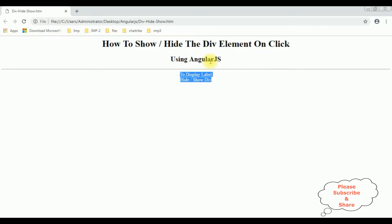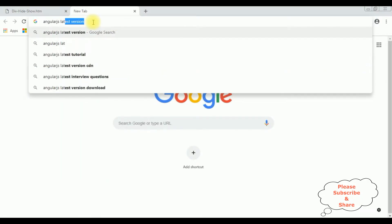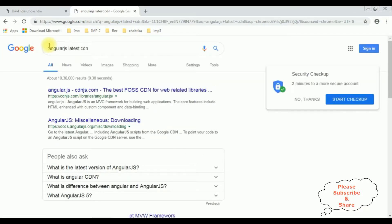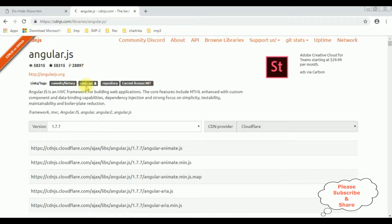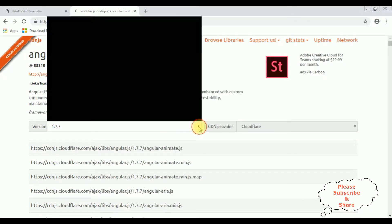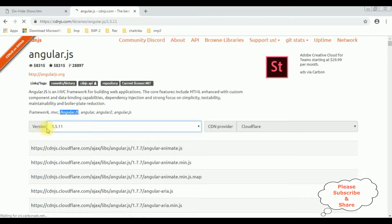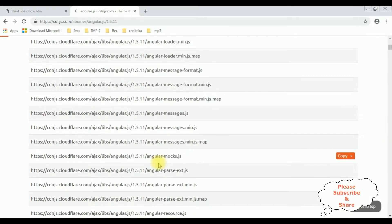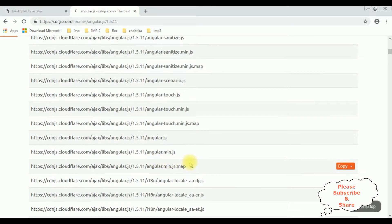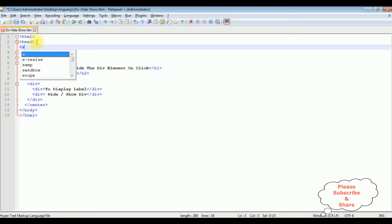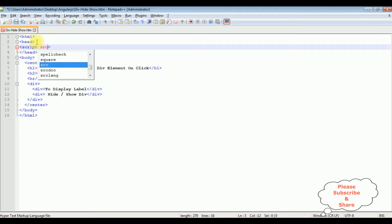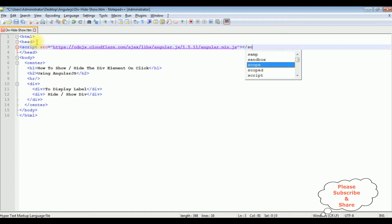When using AngularJS, the first thing we need is the latest AngularJS CDN link. Search for 'AngularJS latest CDN' and from the search results select the angular.js website. You can find different versions of CDN links there. I'm using AngularJS version 1 — once I select the version, I copy the angular.min.js CDN link and paste it between the header section inside a script source tag, then close the script tag.